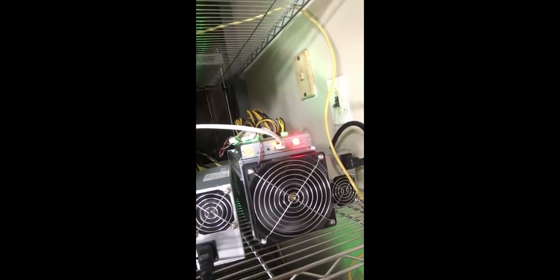Alright guys, the infamous red fault light. Let's go check it out real quick. If you see this red fault light on your AntMiner, I'm going to show you how to fix it right now.